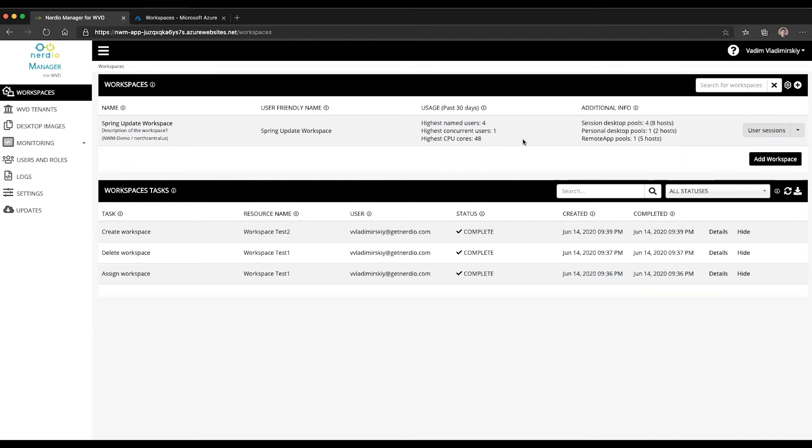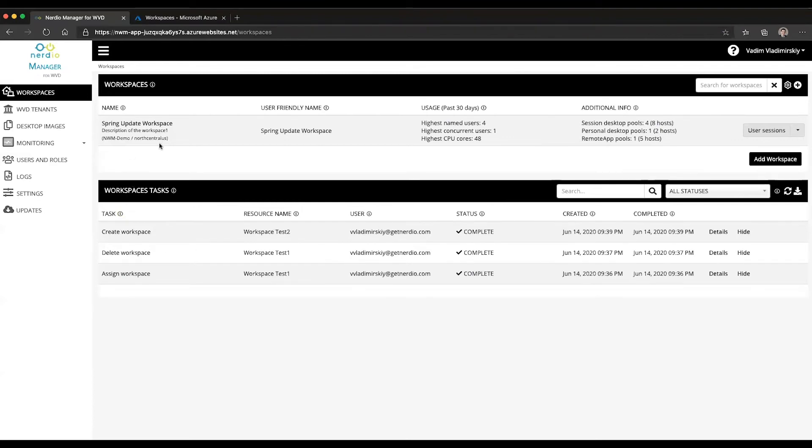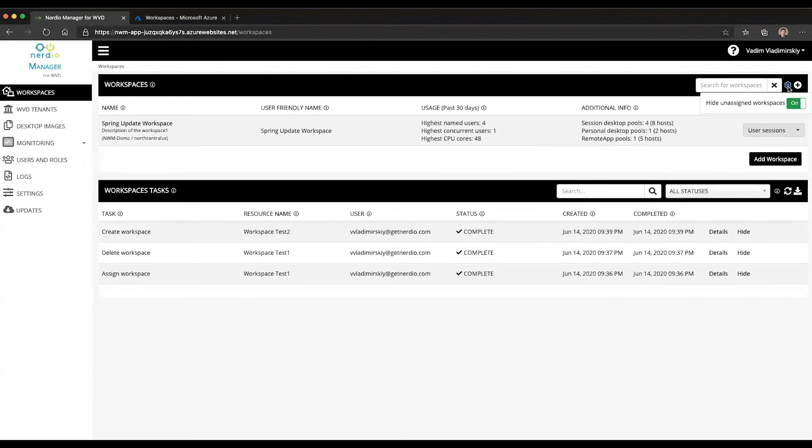However, if there are no other users that are using this workspace through the Nerdio Manager and it has been unassigned from everyone, then the Nerdio Manager application will no longer auto-scale components and host pools inside of that workspace. So you saw I unassigned it and it's no longer visible here.